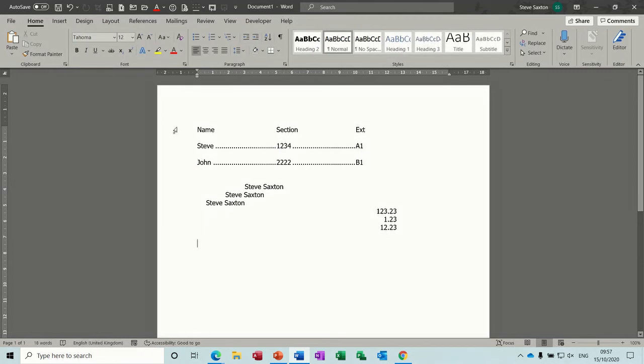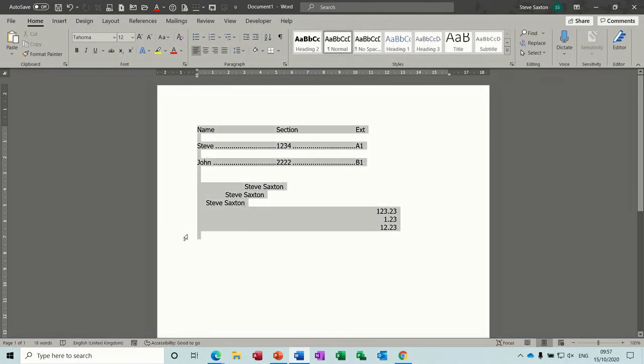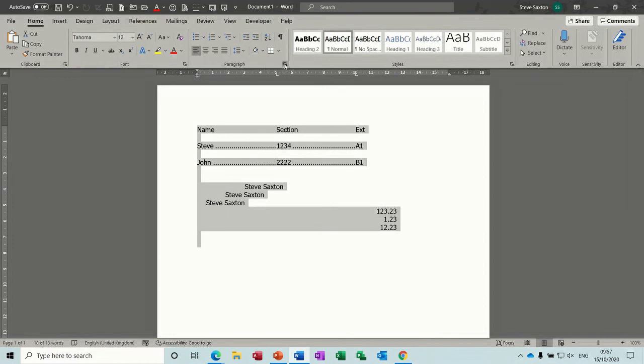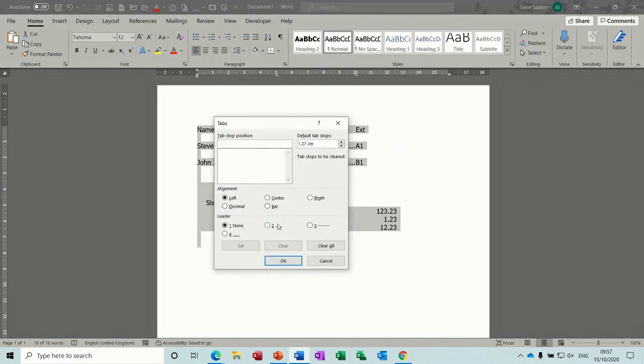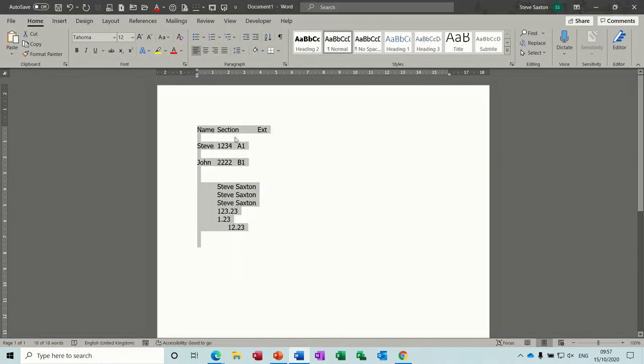And then if you highlight all of these and go back up to paragraph clear tabs, you'll get rid of all the tabs and everything will just bang into itself. Like so.